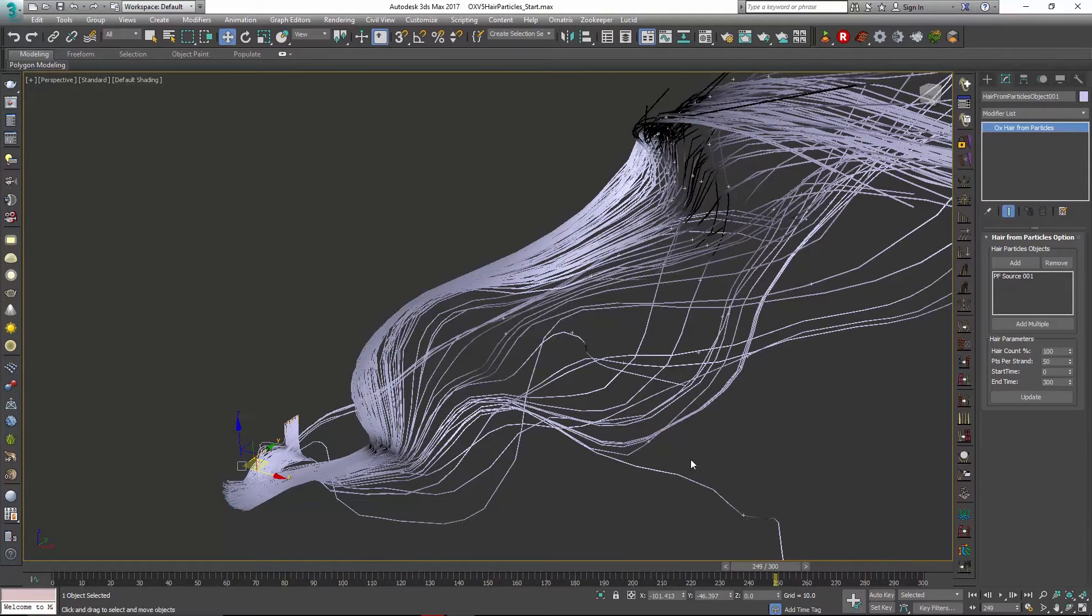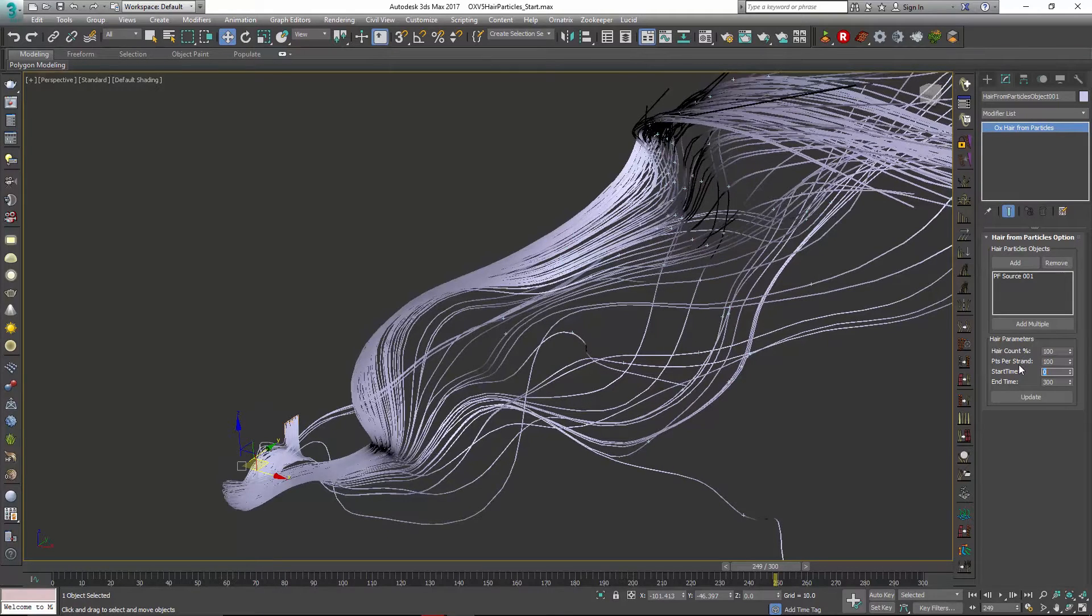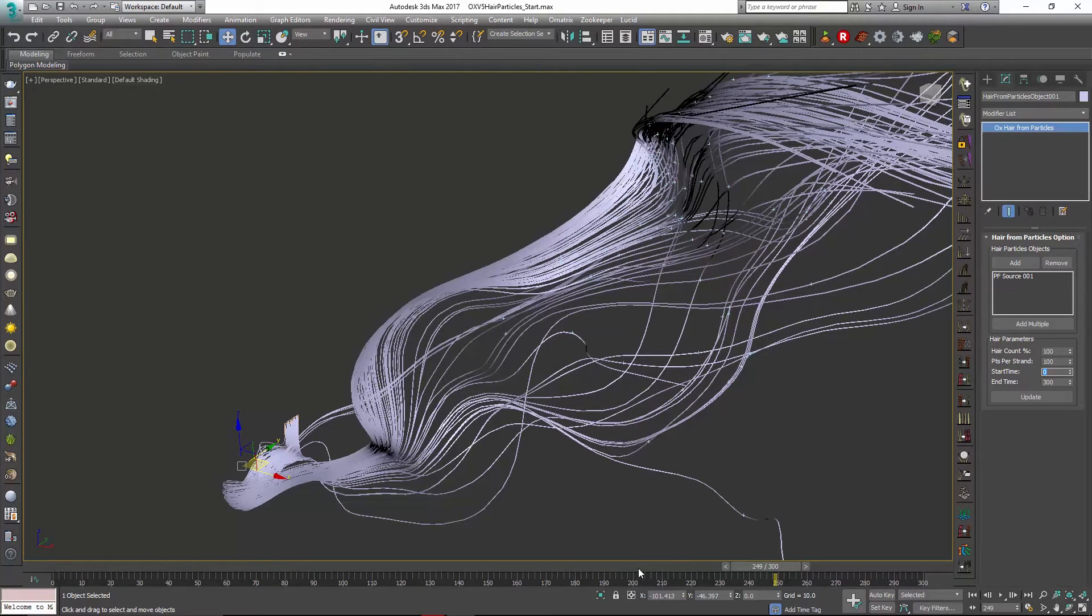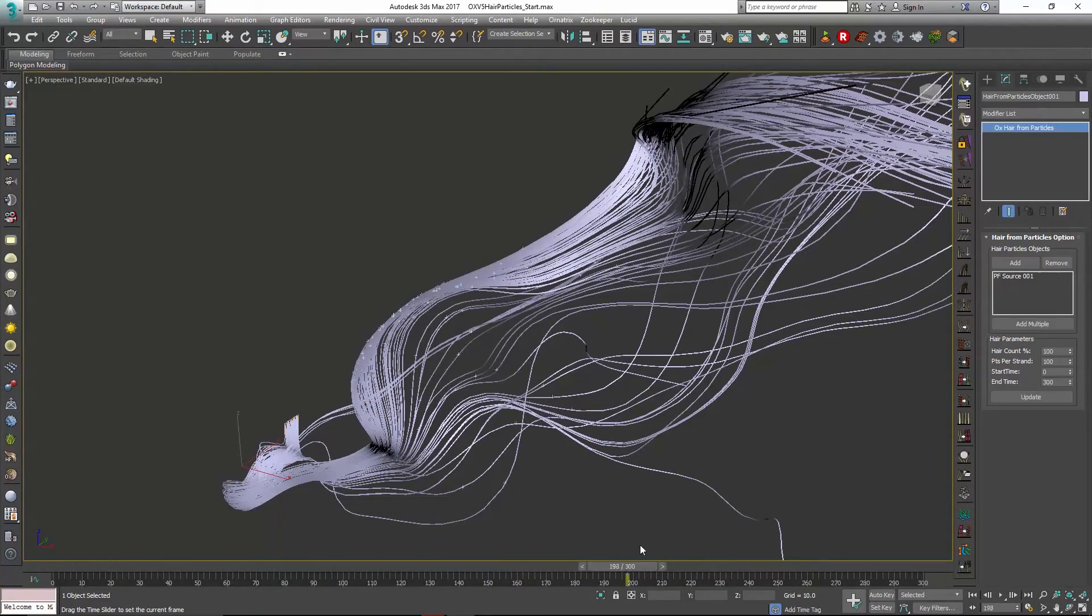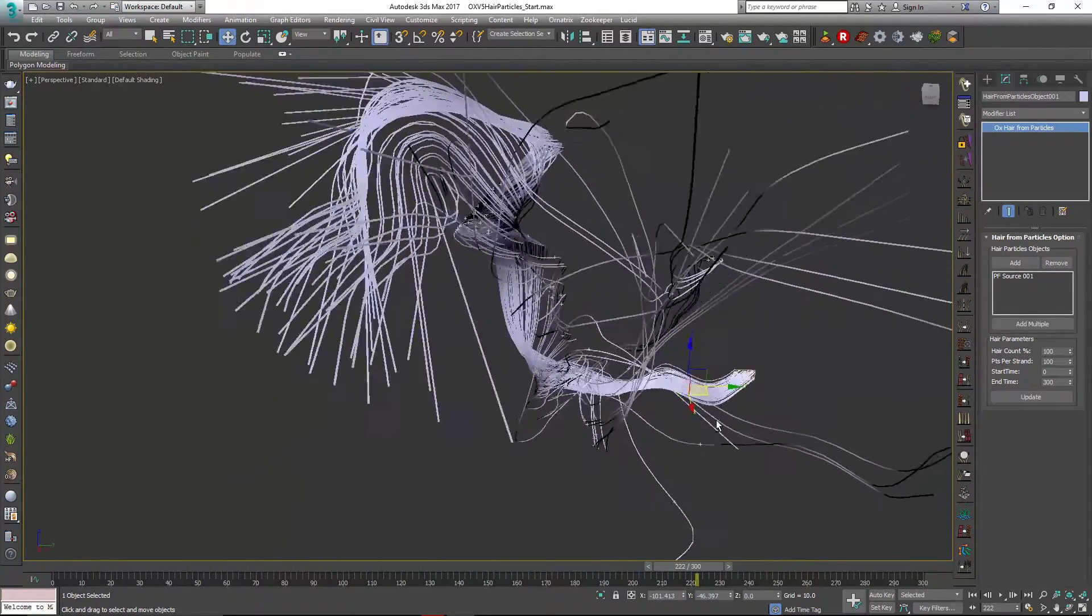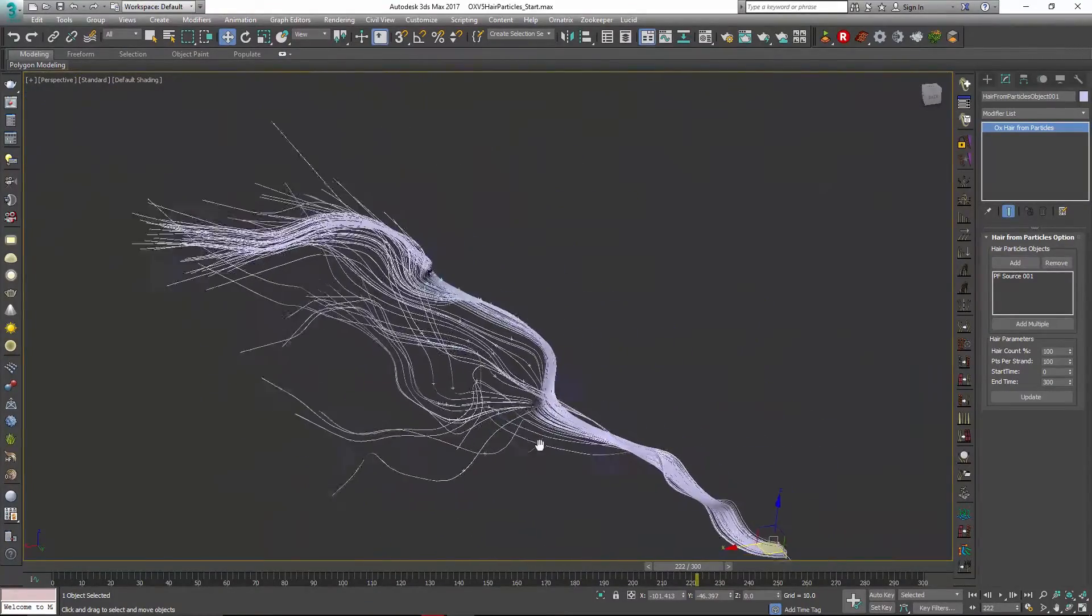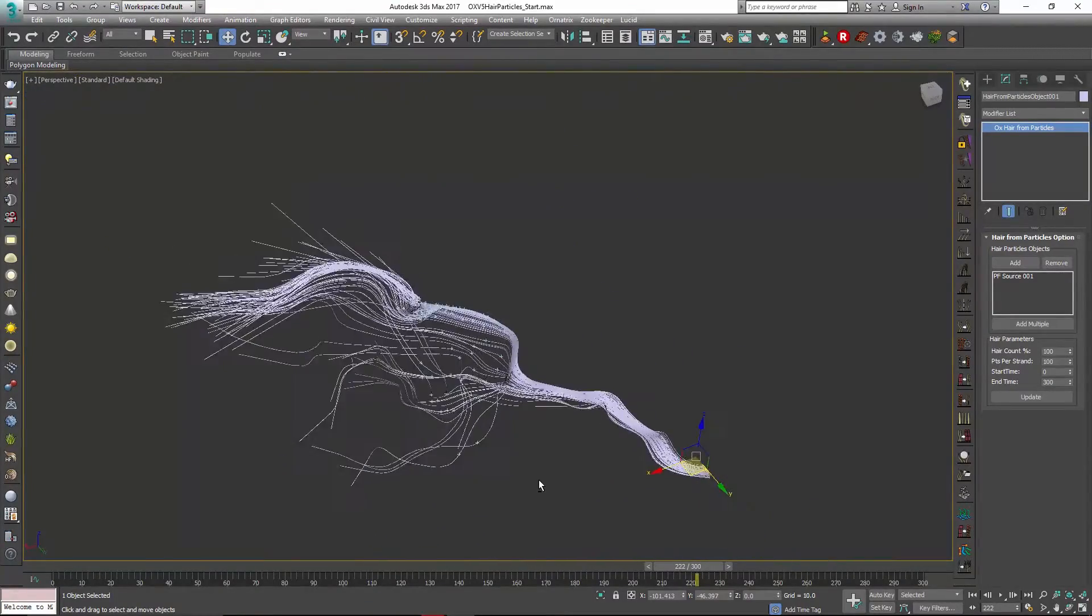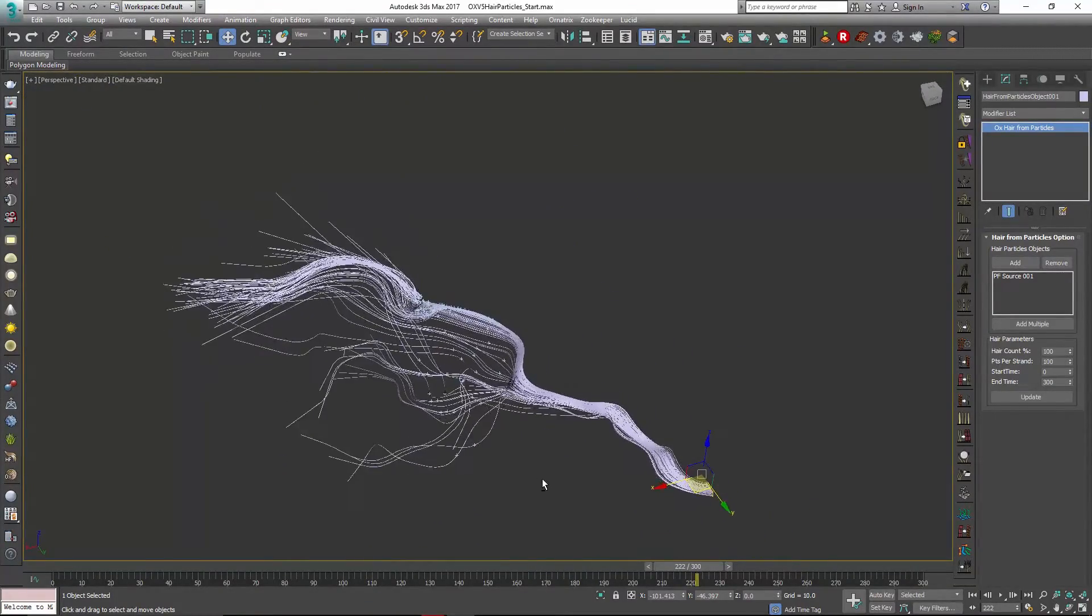Now this might be a little bit too chunky for me so I might just adjust those back up to a hundred points per strand and then we should have some nice smooth hair that's been generated from these particles. You can see as we move around we get some really interesting shapes from the movement of those particles.